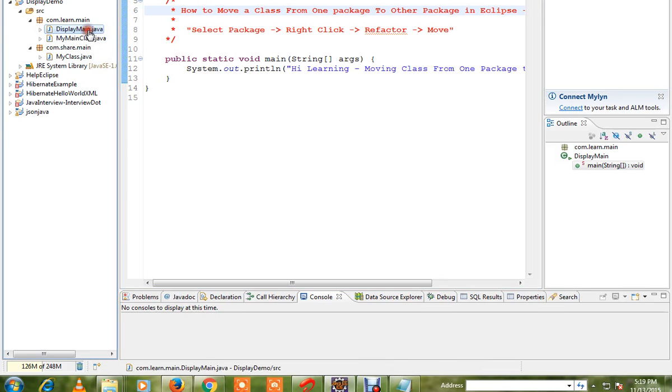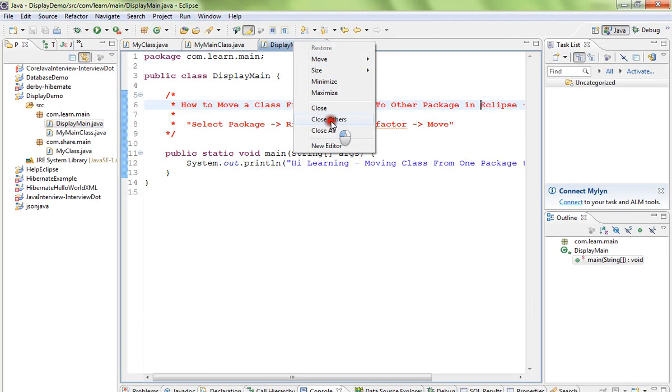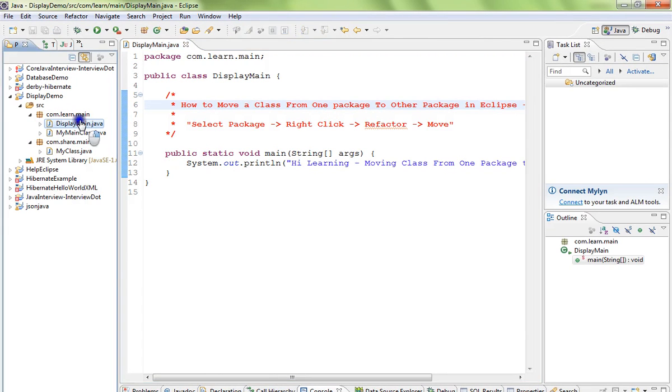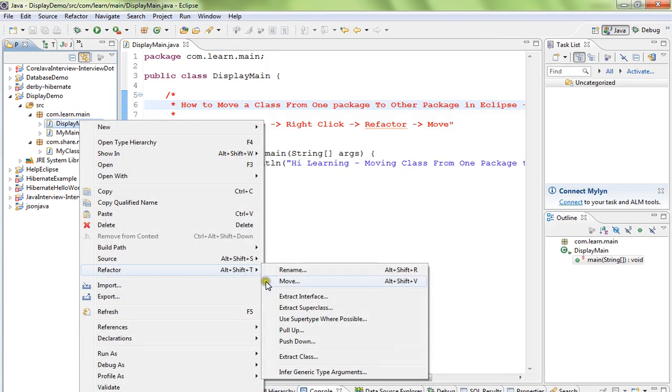For example, there is a class called DisplayMain. I want to move this class from learn.main package to share.main package. How can I do this? Select the class, right-click, Refactor, Move.